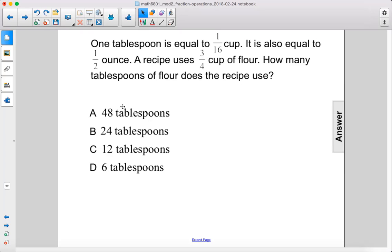One tablespoon is equal to one-sixteenth of a cup. It is also equal to one-half ounce. A recipe uses three-fourths cup of flour. How many tablespoons of flour does the recipe use?